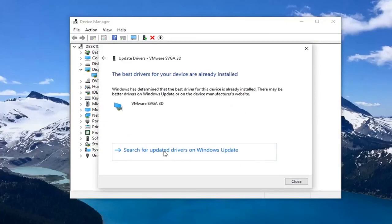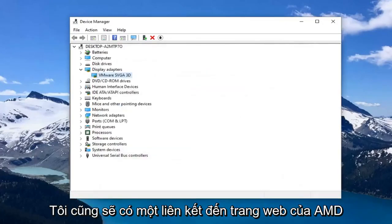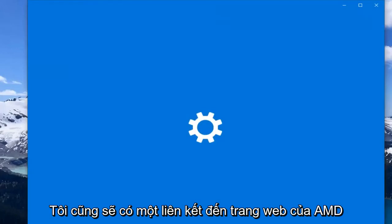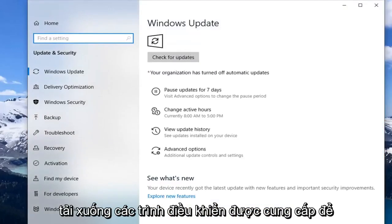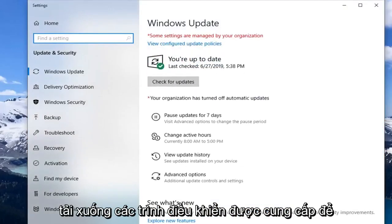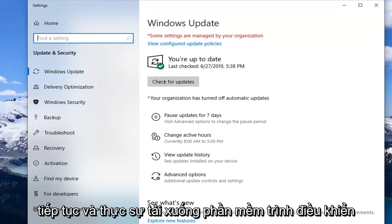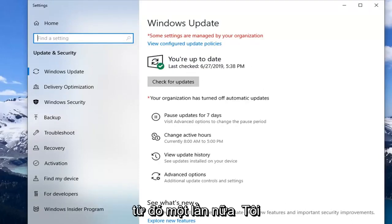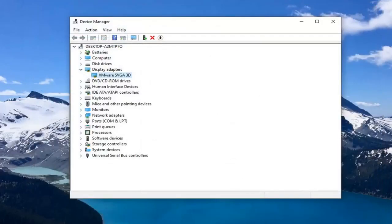You can also try searching for updated drivers through Windows Update. I will also have a link to AMD's website in the description of the video where you can search for your product and download driver software from there as well. Definitely would suggest checking that out.